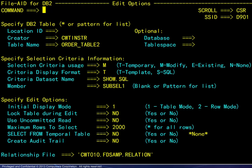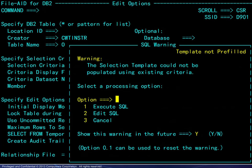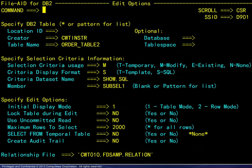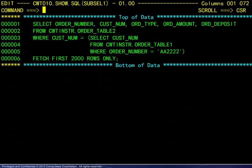You may at times want to modify a saved query. Here we see a request to modify, in display template format, the SUBSELECT saved previously. A warning is issued because the SQL cannot be reformatted. The request to modify and display in SQL format is successful.